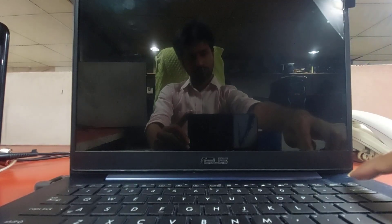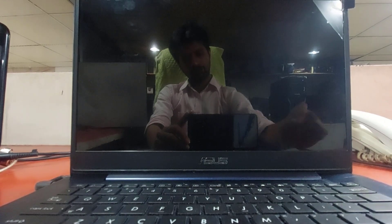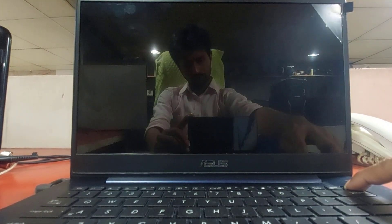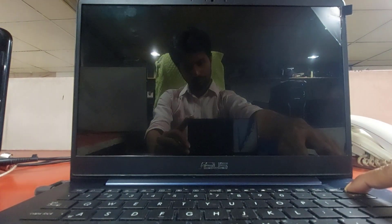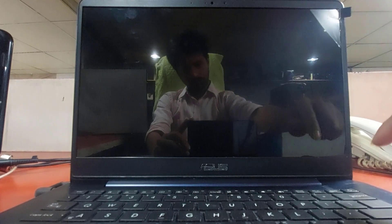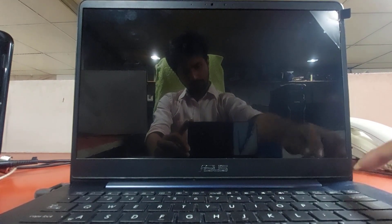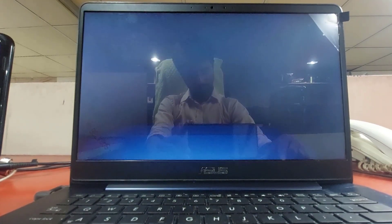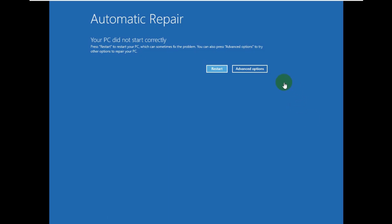To fix this error, turn on the power and turn off the power as soon as the Windows logo comes. After doing this three to four times, you will see this screen.